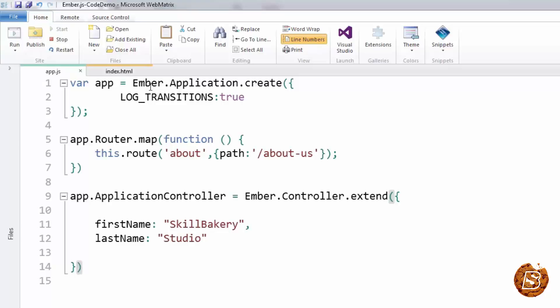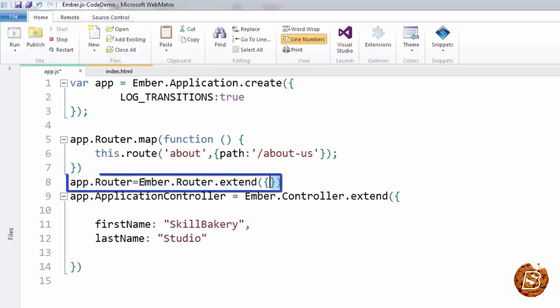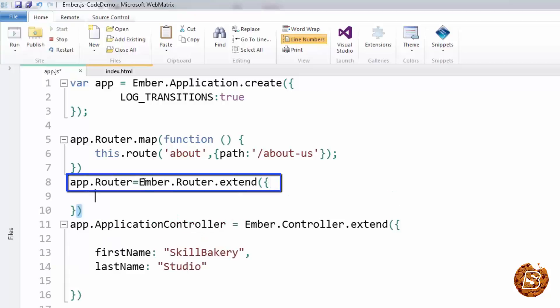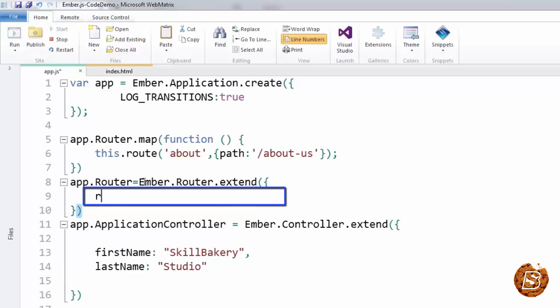If that's not the case, all you need to do when you're defining the router is extend it in this way, and here you can specify the root URL which could be the name of a directory like this. But since we are doing it from the root directory itself, we do not need to make use of this, so let's comment it out.